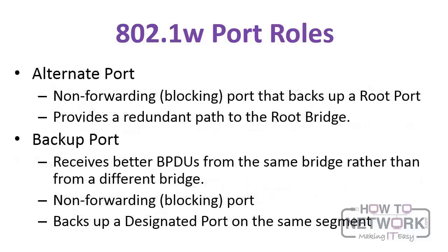There's the alternate port, which is the non-forwarding blocking port that backs up a root port. And then there's the backup port, which receives better BPDUs from the same bridge rather than from a different bridge. It's a non-forwarding blocking port and it backs up a designated port on the same segment.